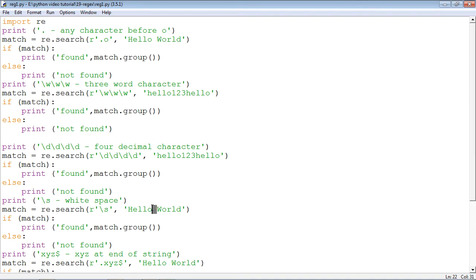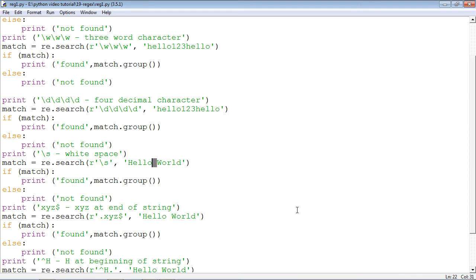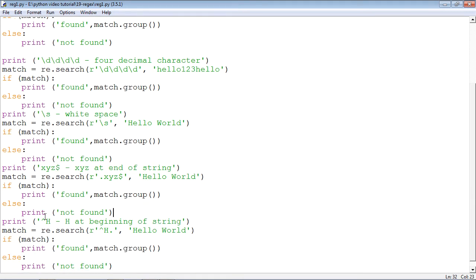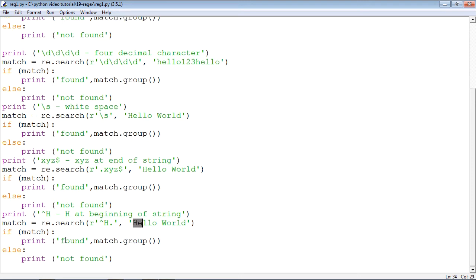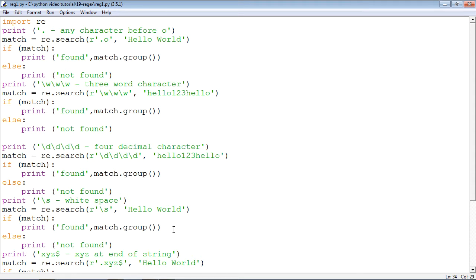You are trying to find out whether this string ends with a particular value — the dollar sign checks the end of the string — so this should also show 'not found'. Similarly, the caret is used for searching the beginning of the string. So caret-h-dot means the string is indeed starting with 'h e', and therefore it should print out 'found h e'. These are some of the patterns used for matching a single character.